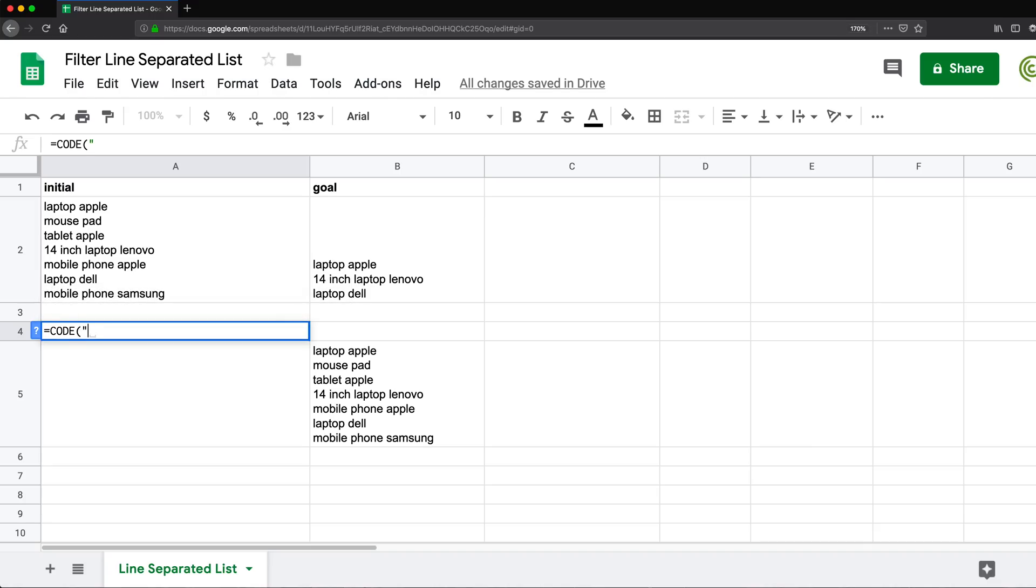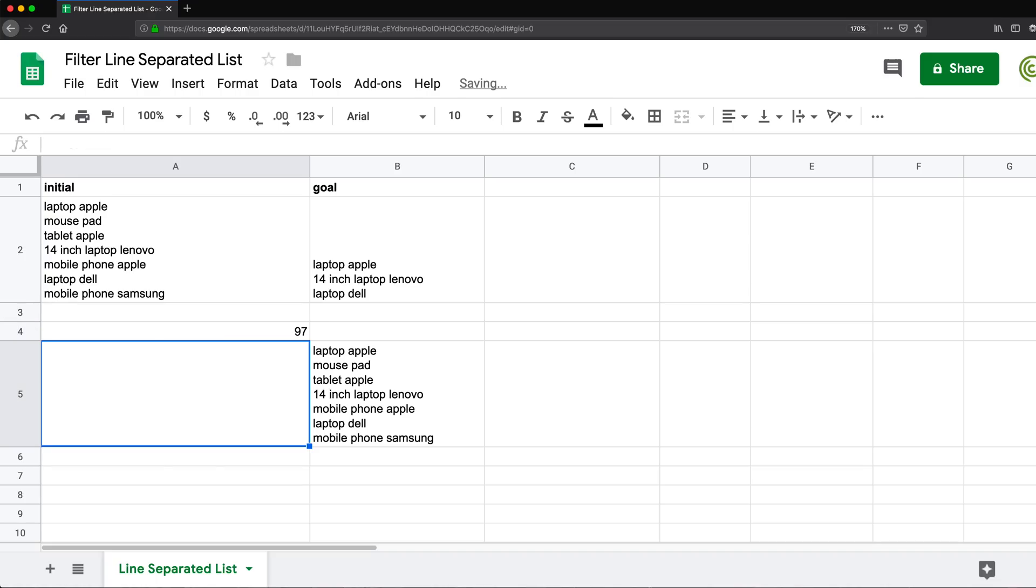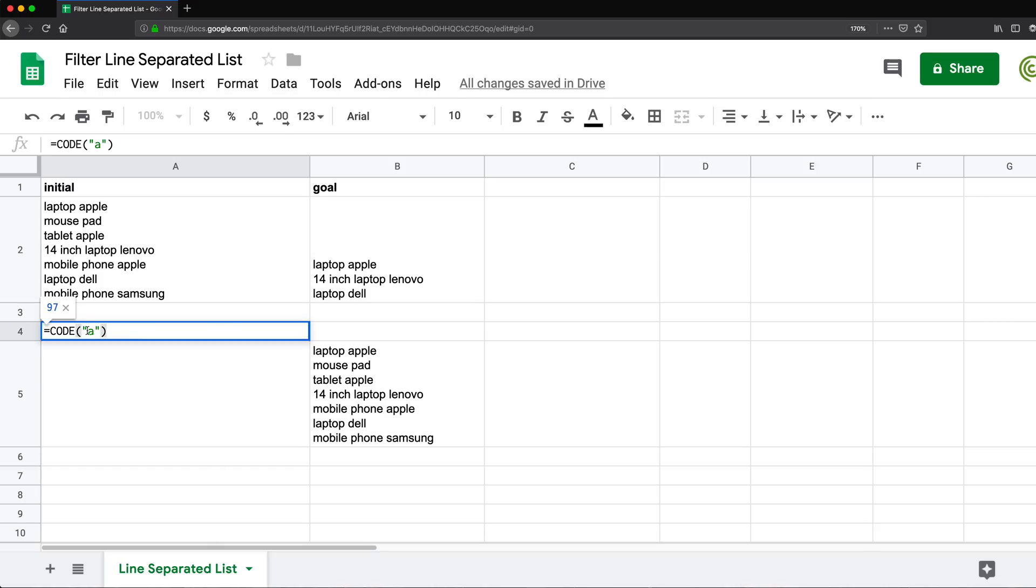So if I for example, do a as the character in codes, it's basically going to return character a is character number 97. So that's what this code function does, it basically just gives you the number for that character.